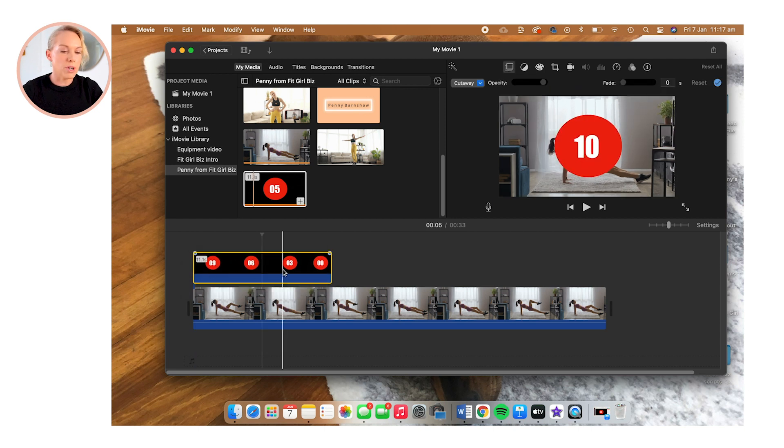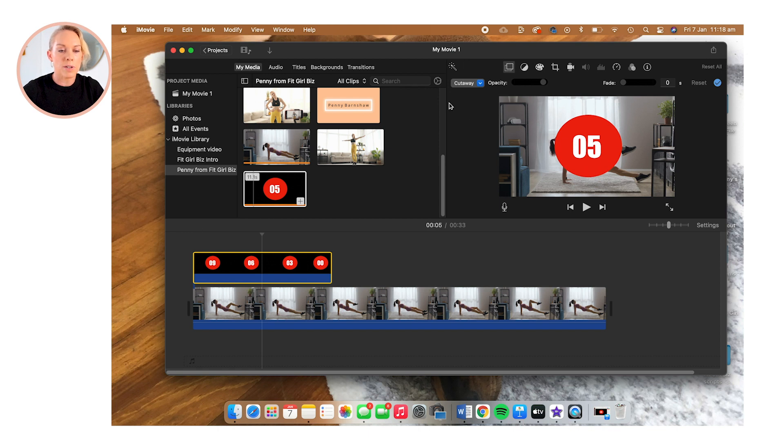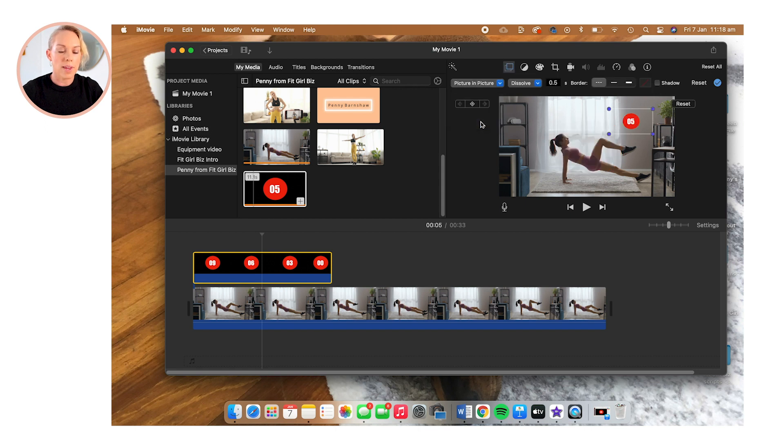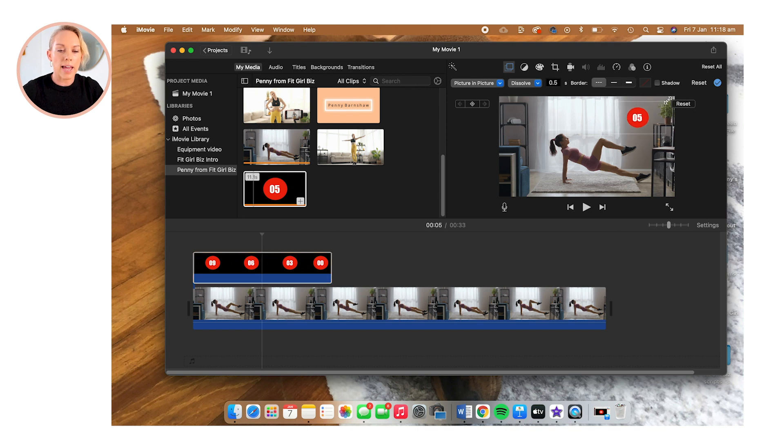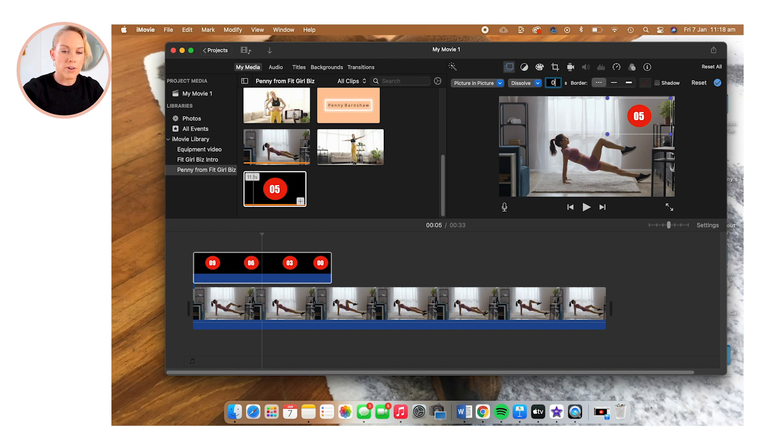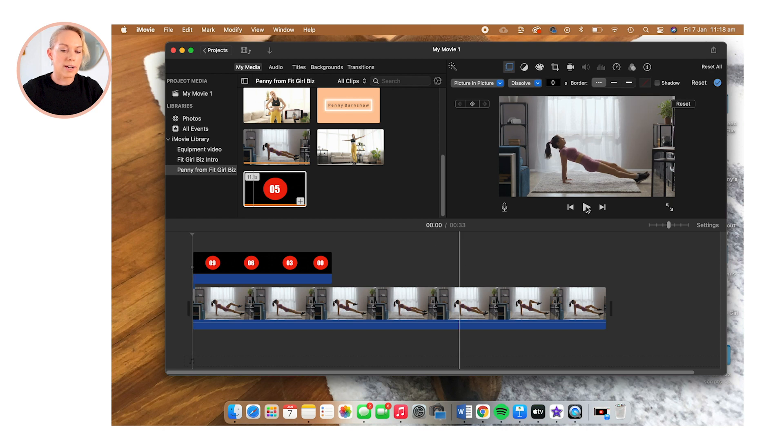You can see when you first overlay the clip, that it's smack bang in the middle of your video, which we don't want. And that's because it's set to cut away. So we want to change that to picture in picture. And you can see it immediately gets smaller. And I'm just going to make that a little bit bigger. And then I'm going to change the dissolve to zero. And now let's take a look at our final product.